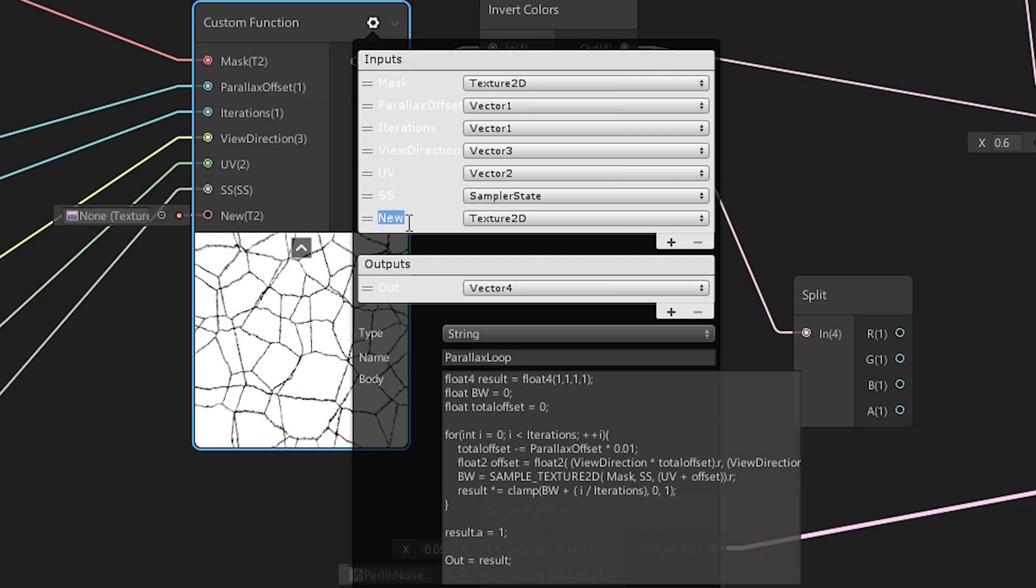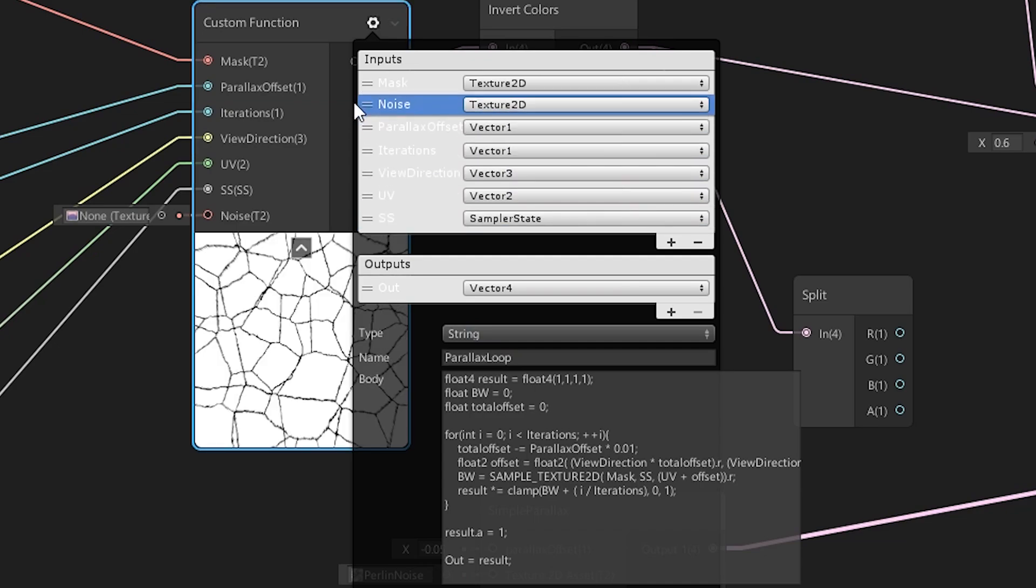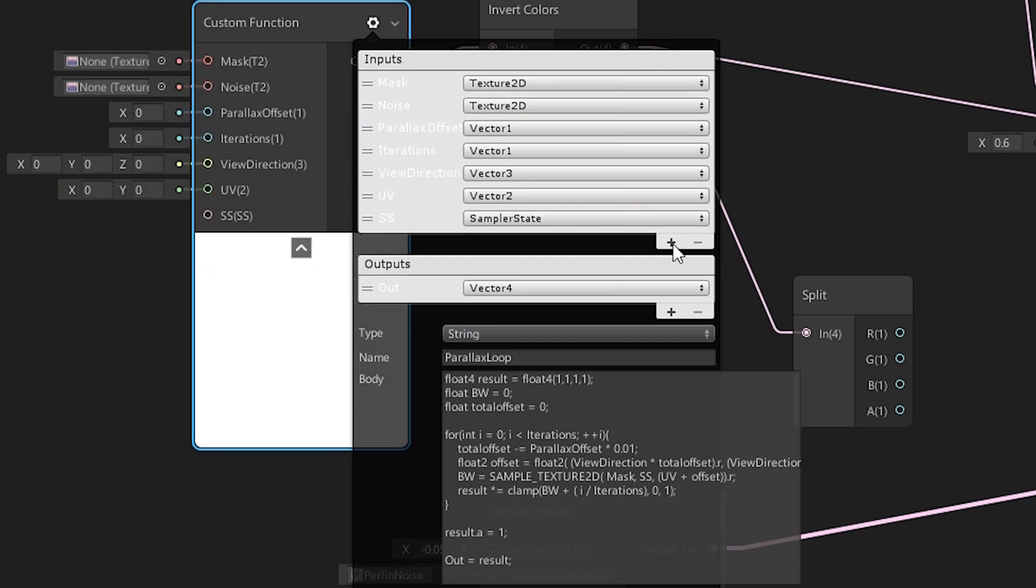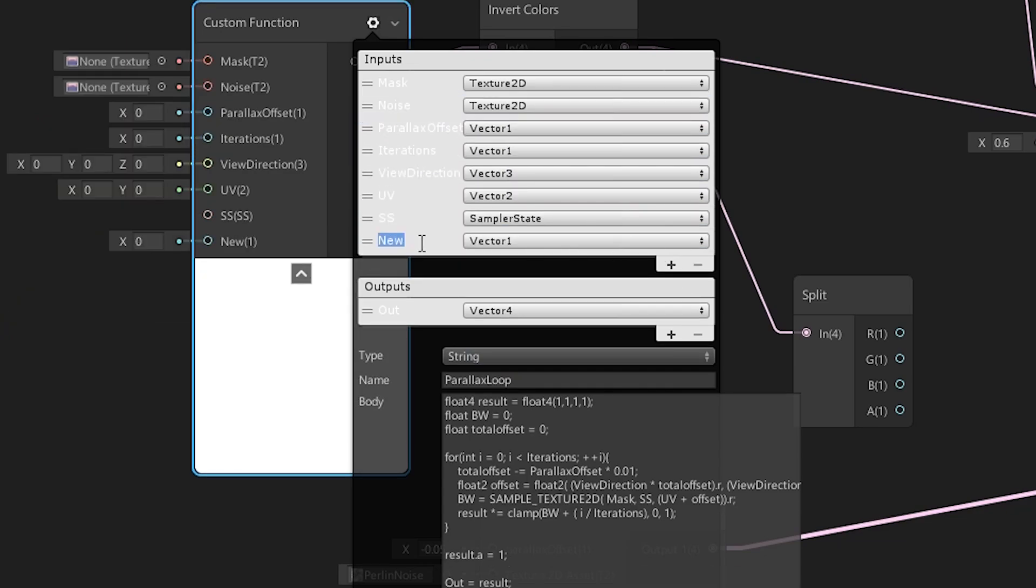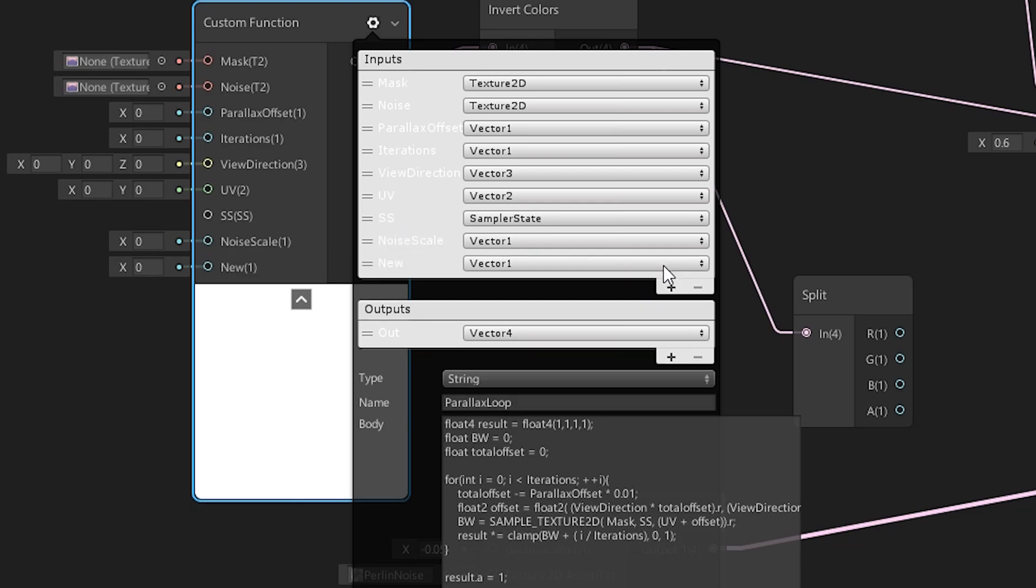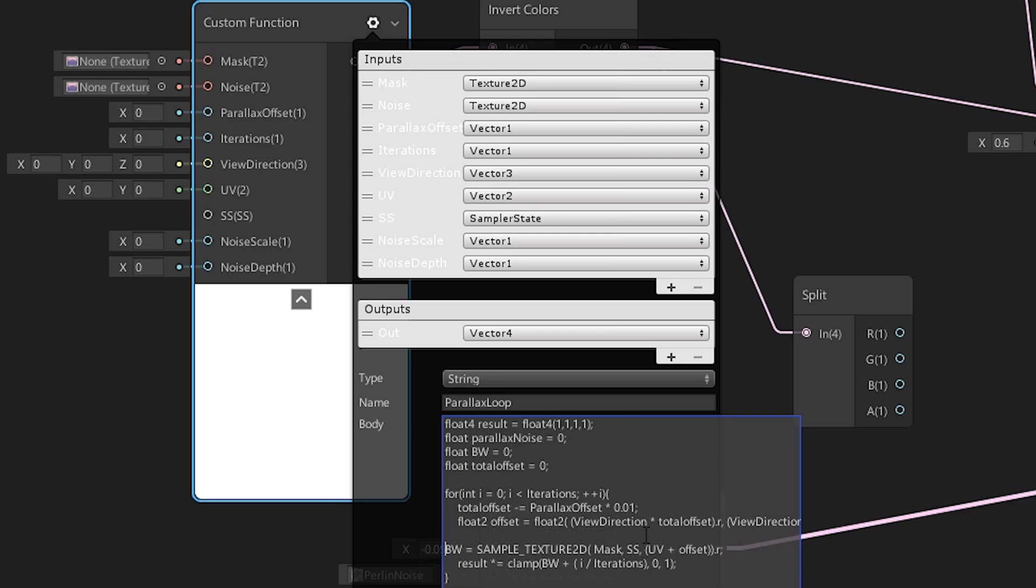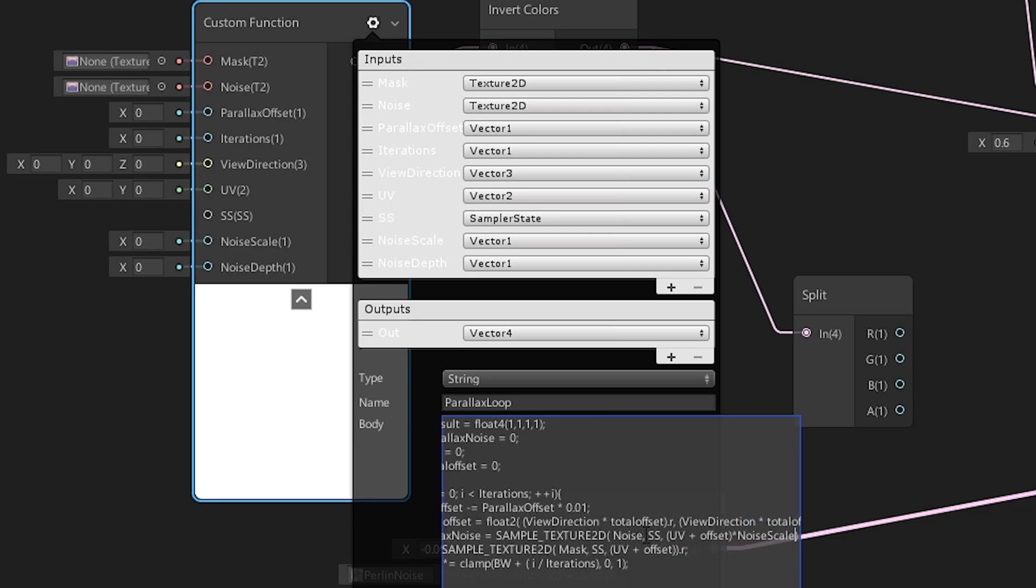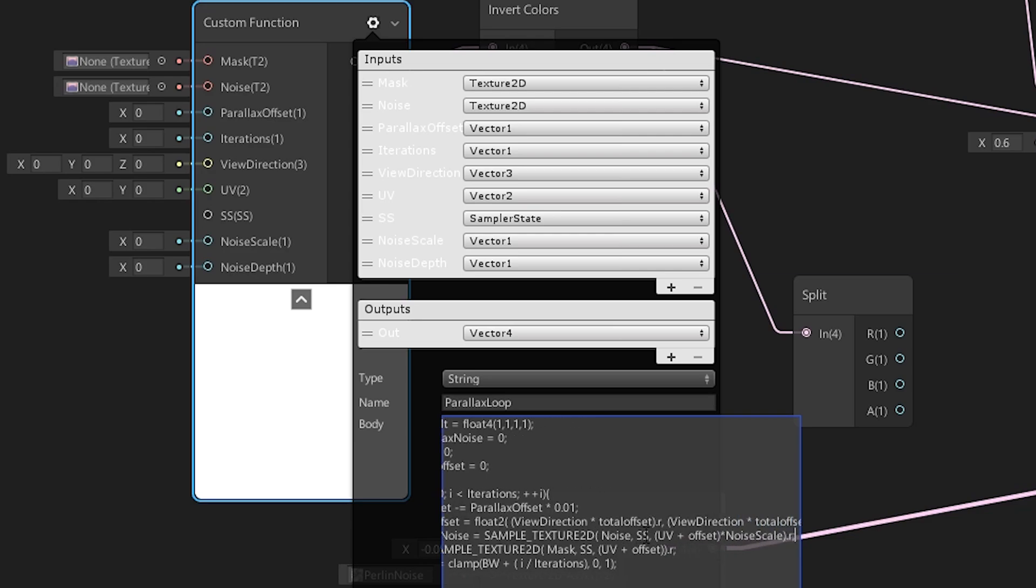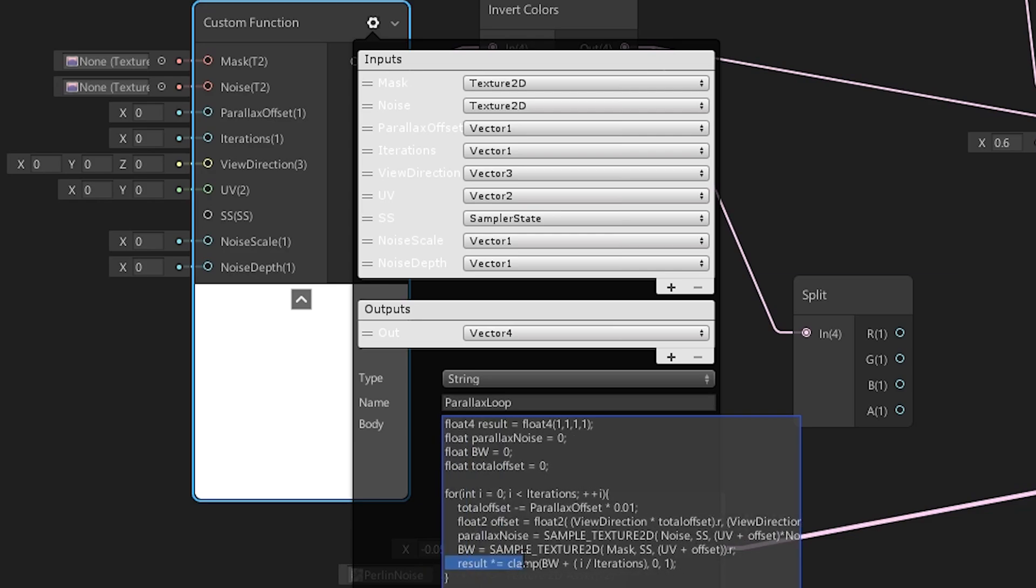Now we add the new texture and noise control variables as input to our shader. We also have to use parallax offset for the noise, since we want it to be measured exactly where the cracks are. Noise scale acts as a tiling offset for the noise. Now we multiply the parallax result with the noise strength.